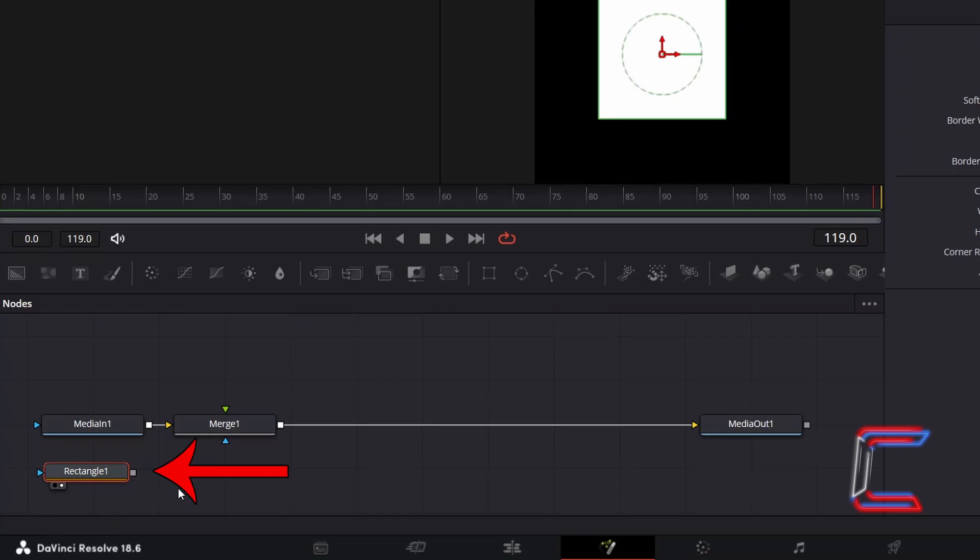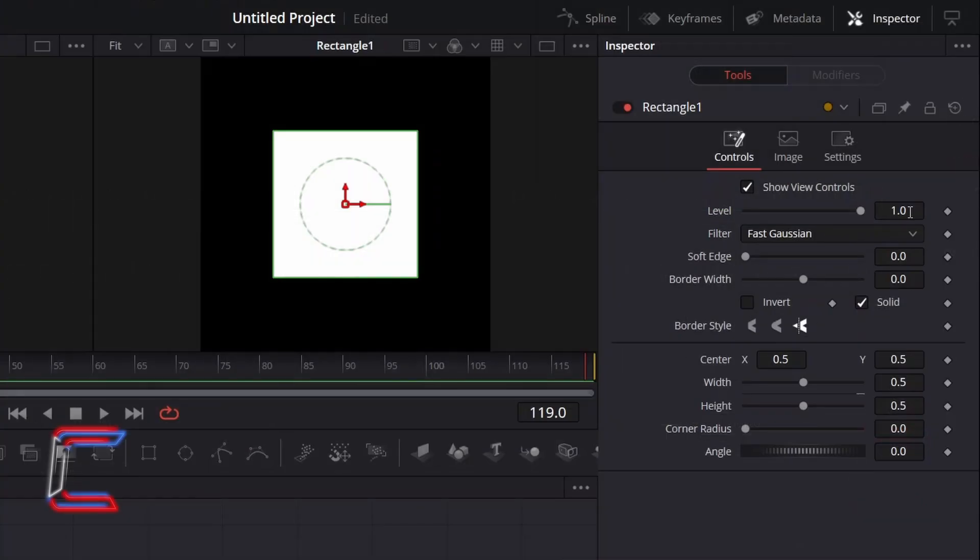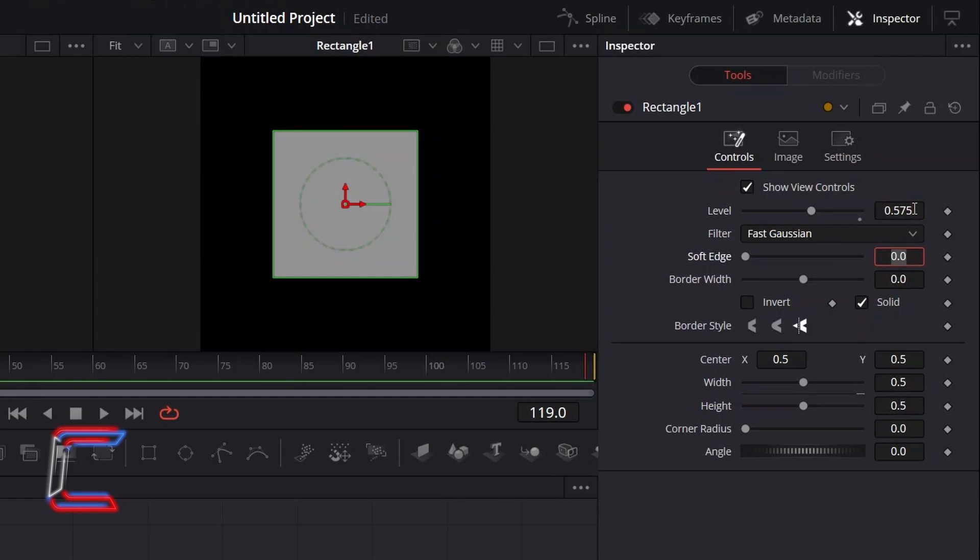With the node selected, go to Inspector and underneath Controls. To reduce the opacity of this shape, decrease the value for level. Here in this example I will decrease this to 0.575.